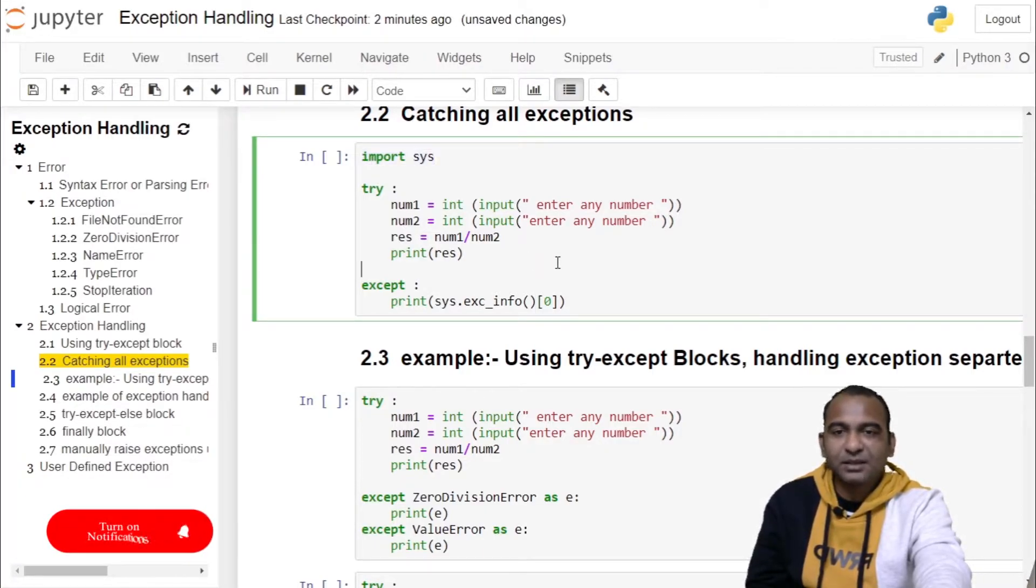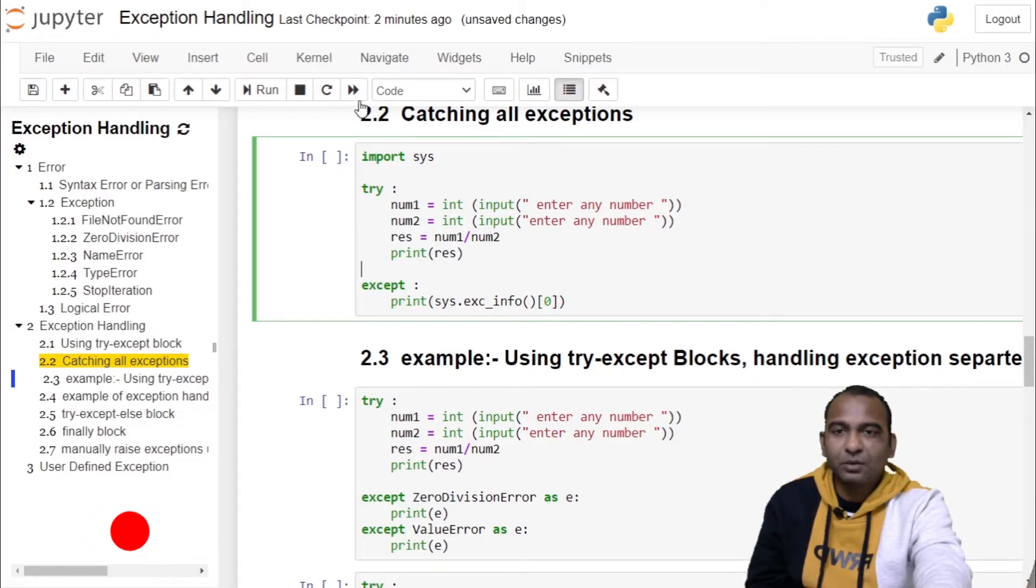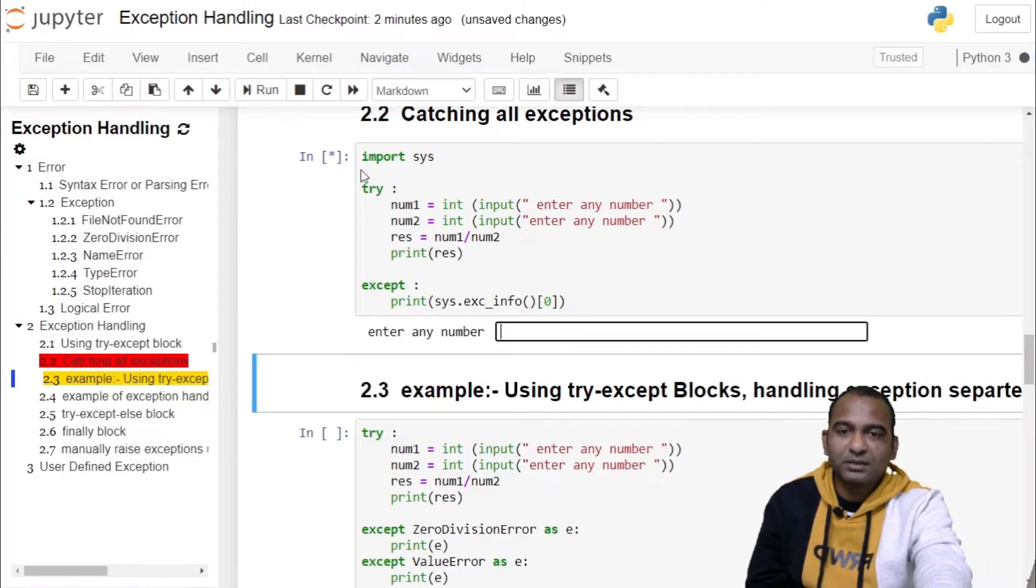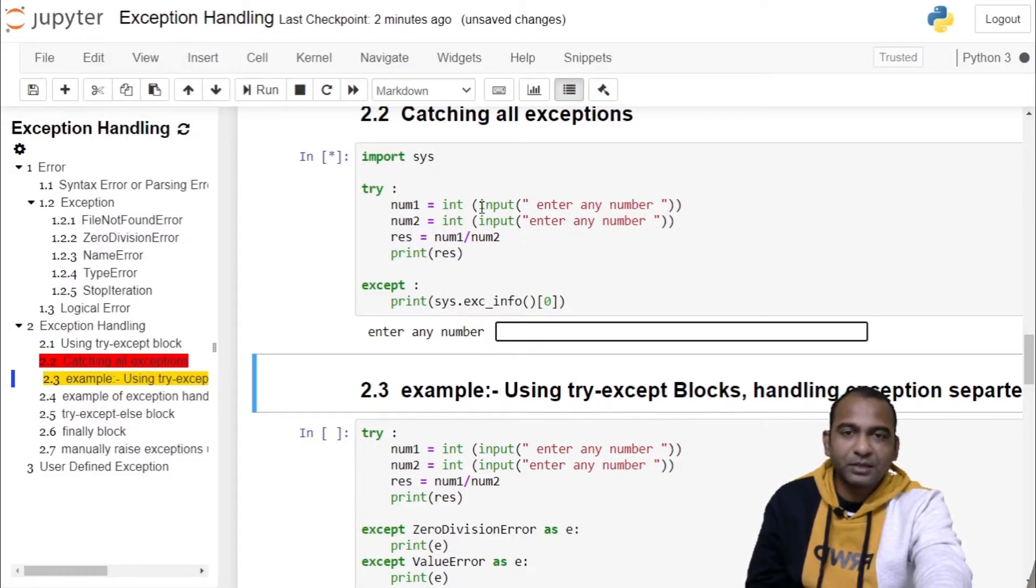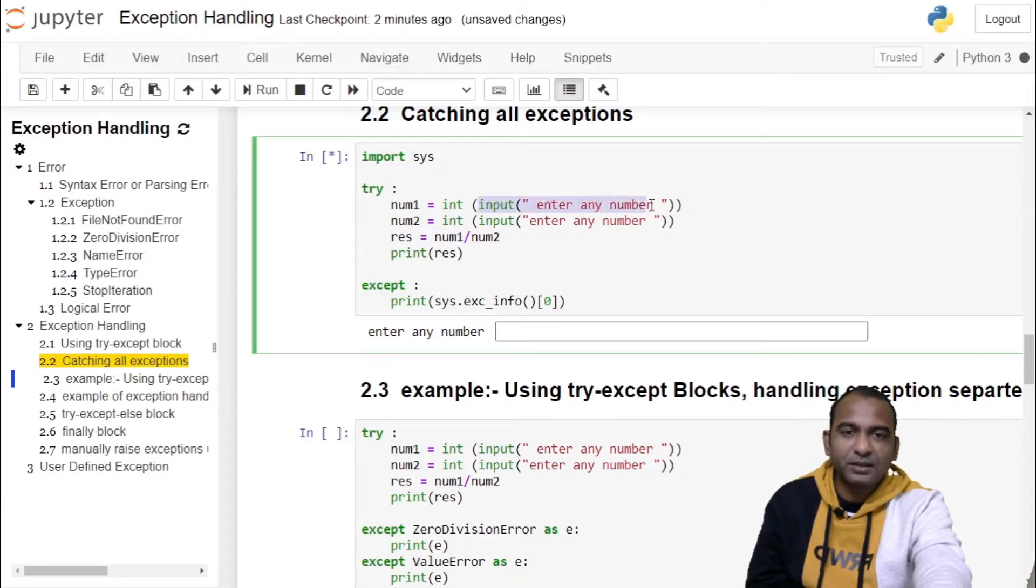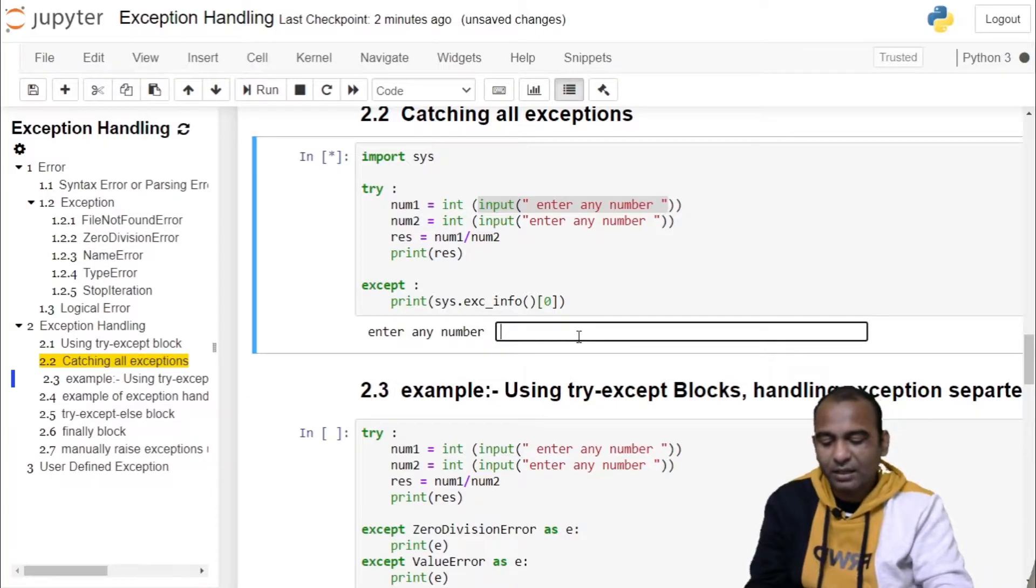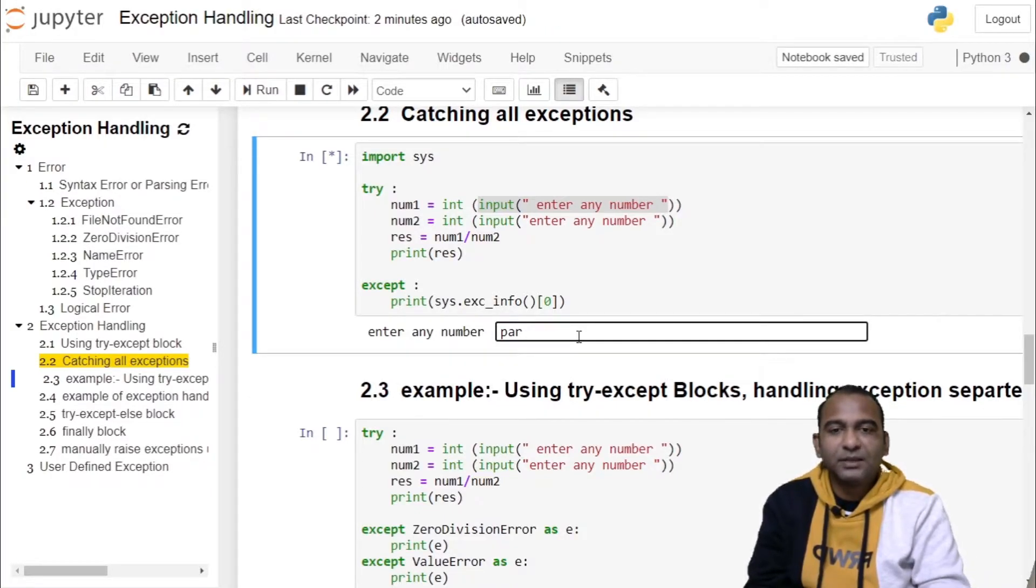Let us cross check this by executing our code. Click on the cell and run the cell. In the first execution, it is prompting the user to enter a number. Instead of entering a number, we enter a string. This will raise an exception.